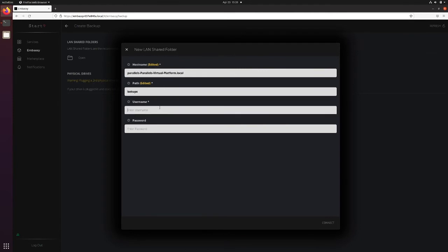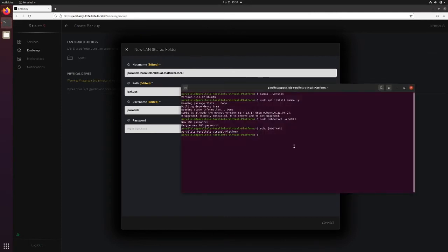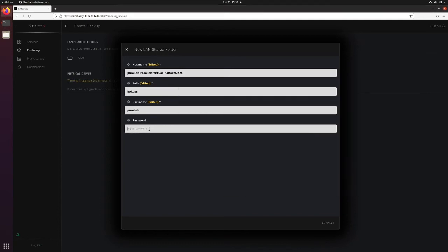Username is Parallels for me. Again, if you're unsure of what the username is, go back to Terminal and type echo $USER in caps, Parallels. My password is the one I set when I set up Samba. It was Demo Password.